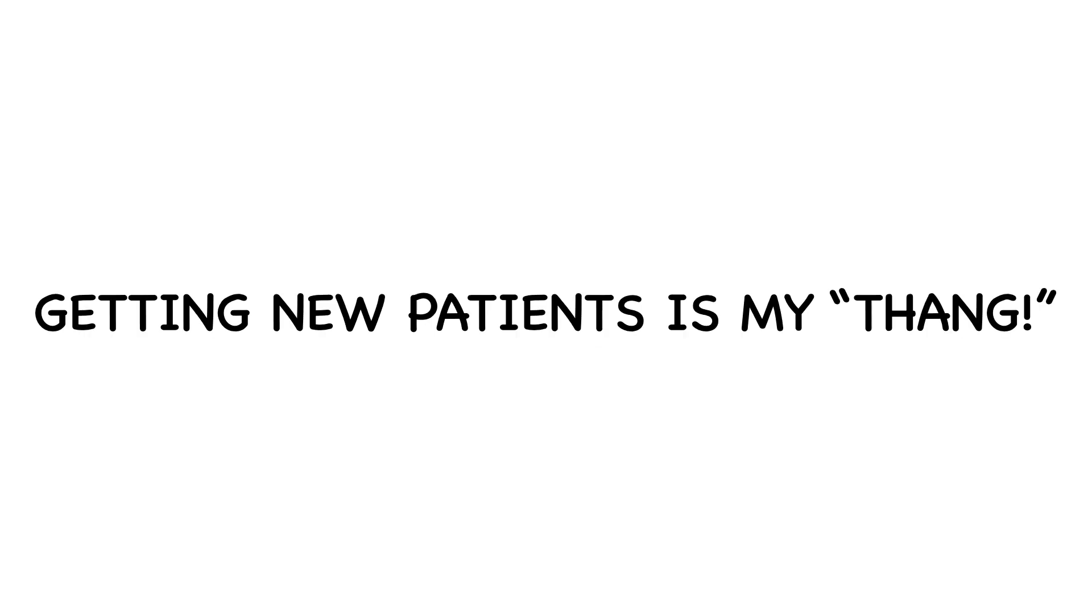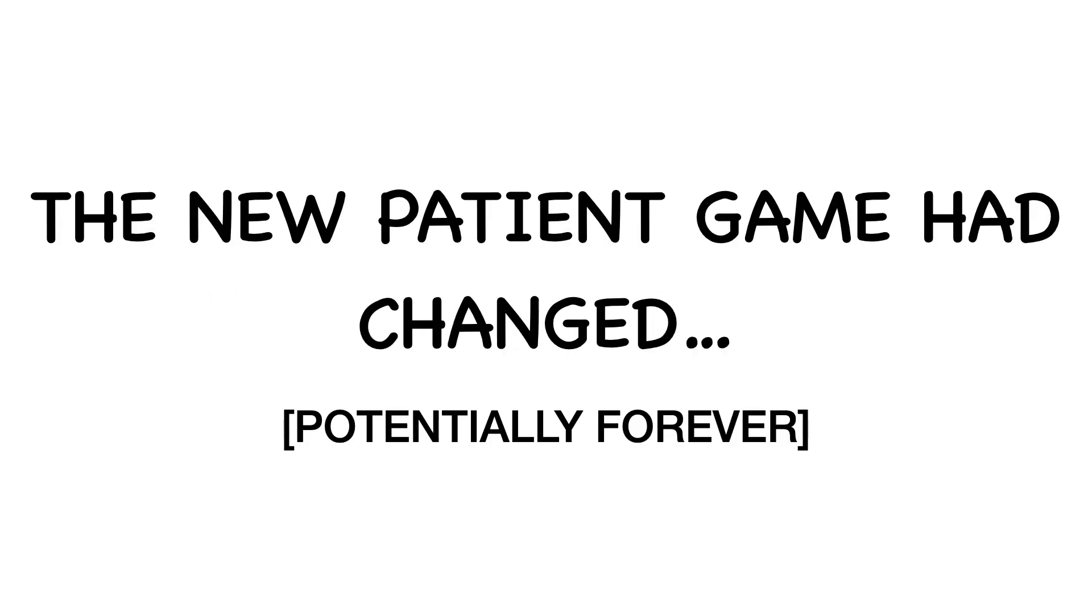Honestly, it was scary. Because the truth is, even though getting new patients is my thing, the new patient game had completely changed. Potentially forever.